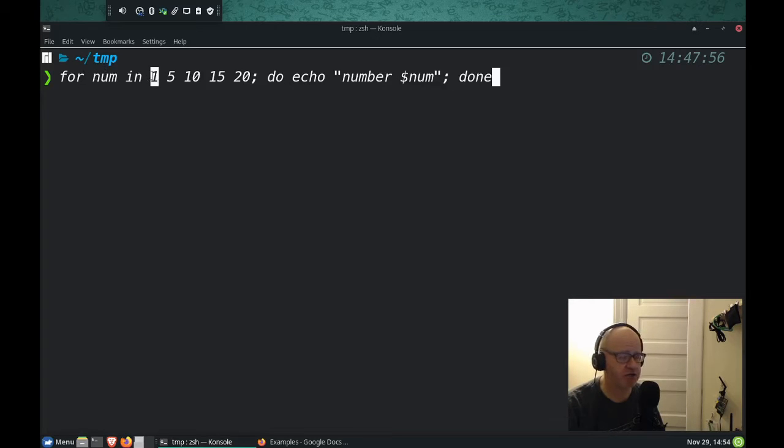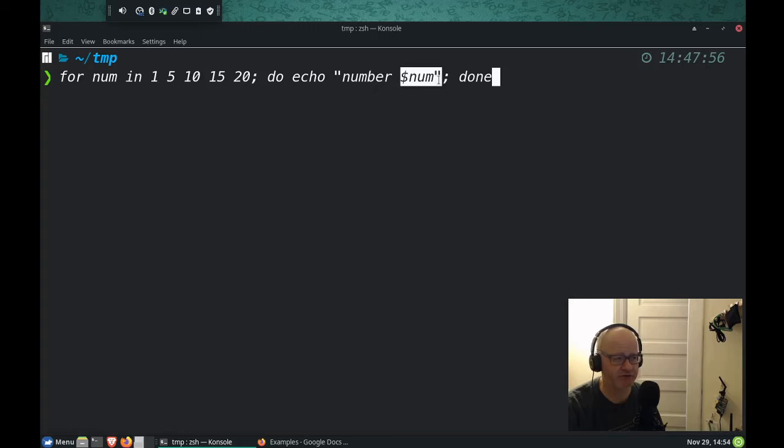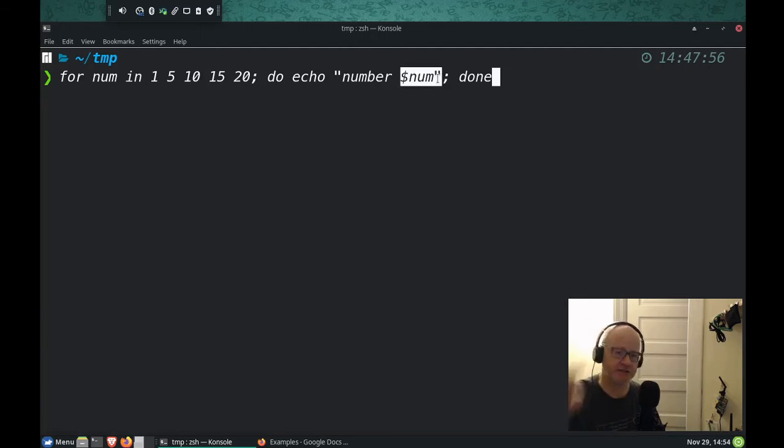It goes, oh, I already used one. So now I'm going to use five, and then it's going to do echo number, and it's going to include five as the number. And so for, and it's going to continue to loop. Let's go ahead and see if this works.